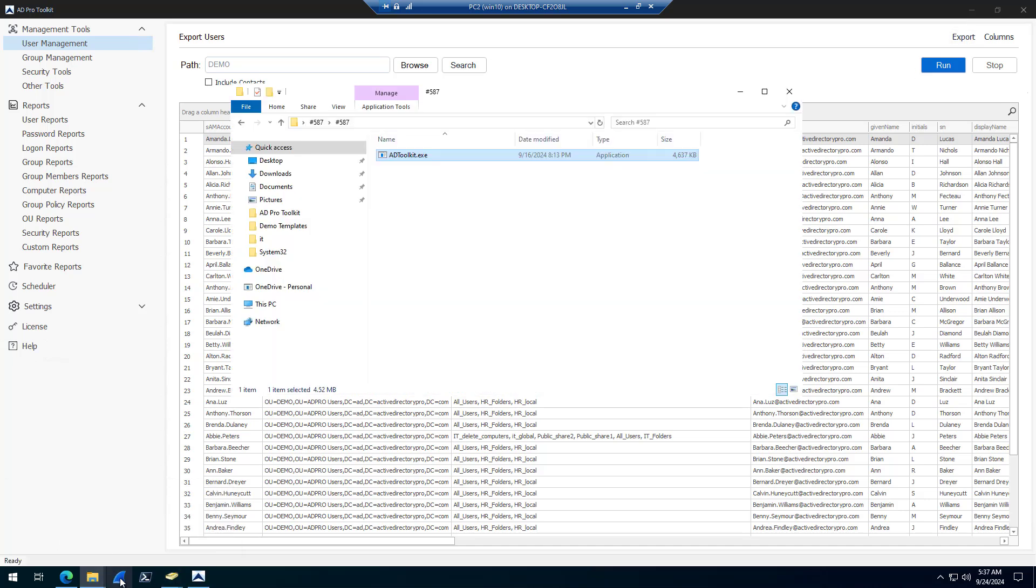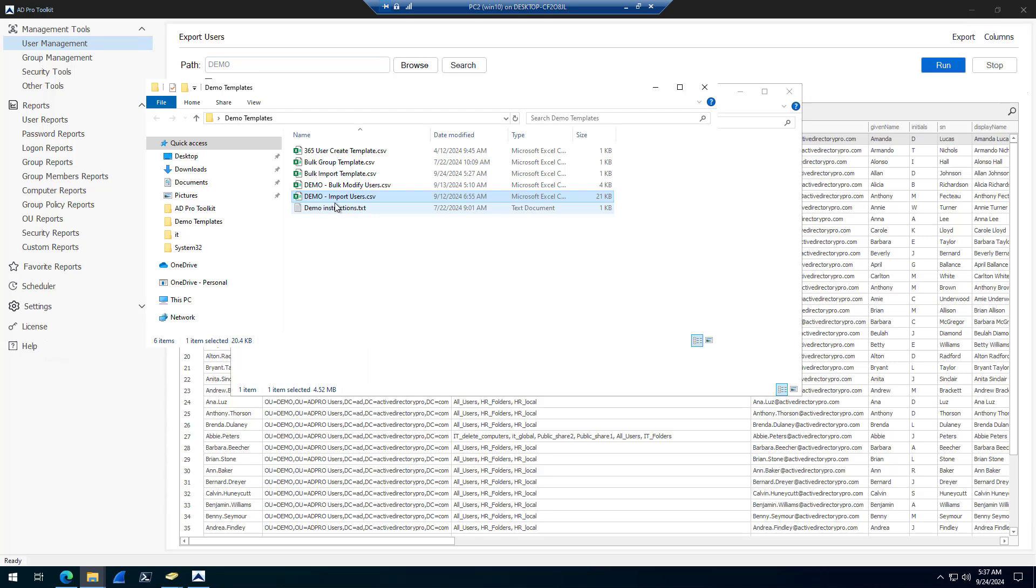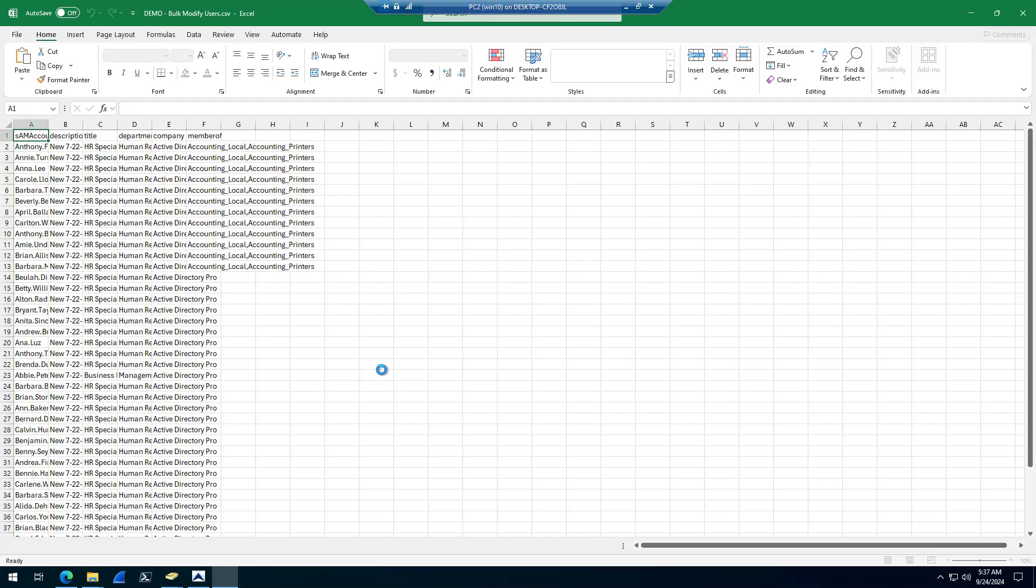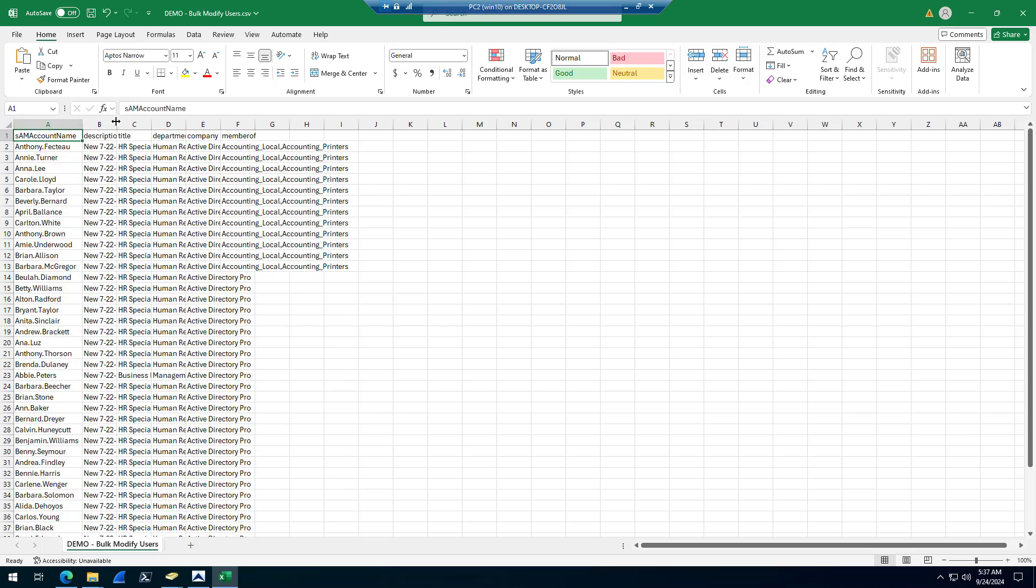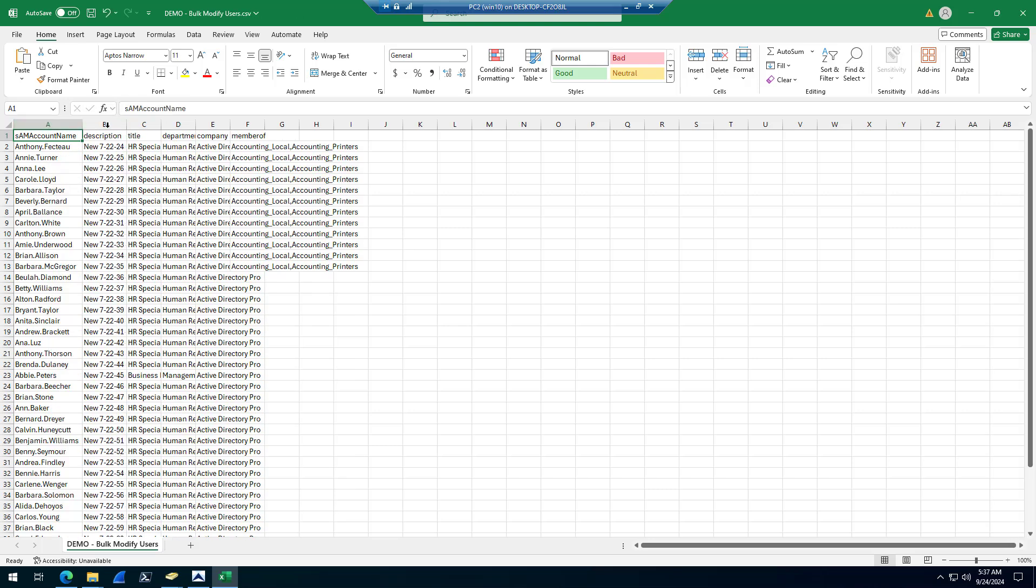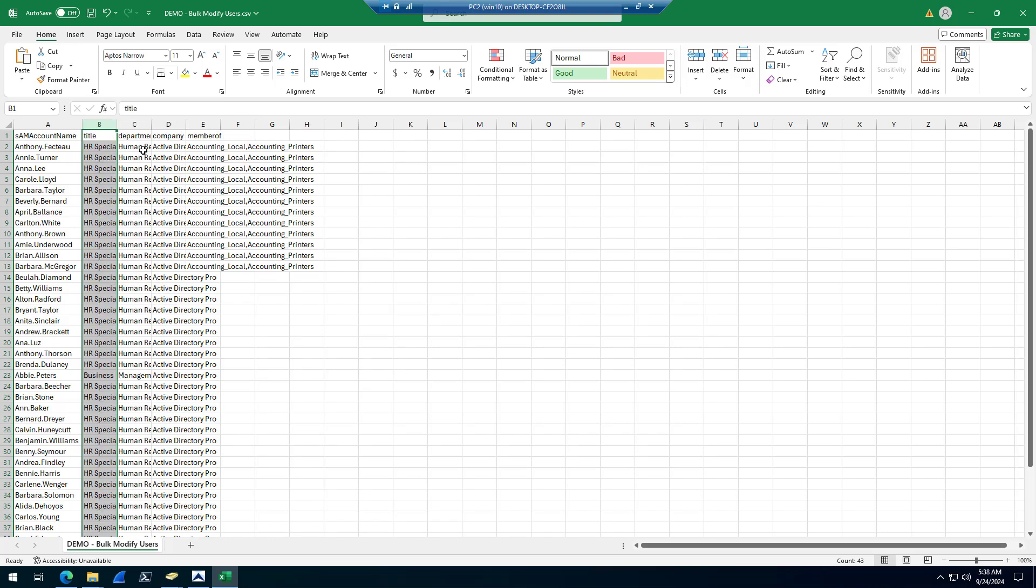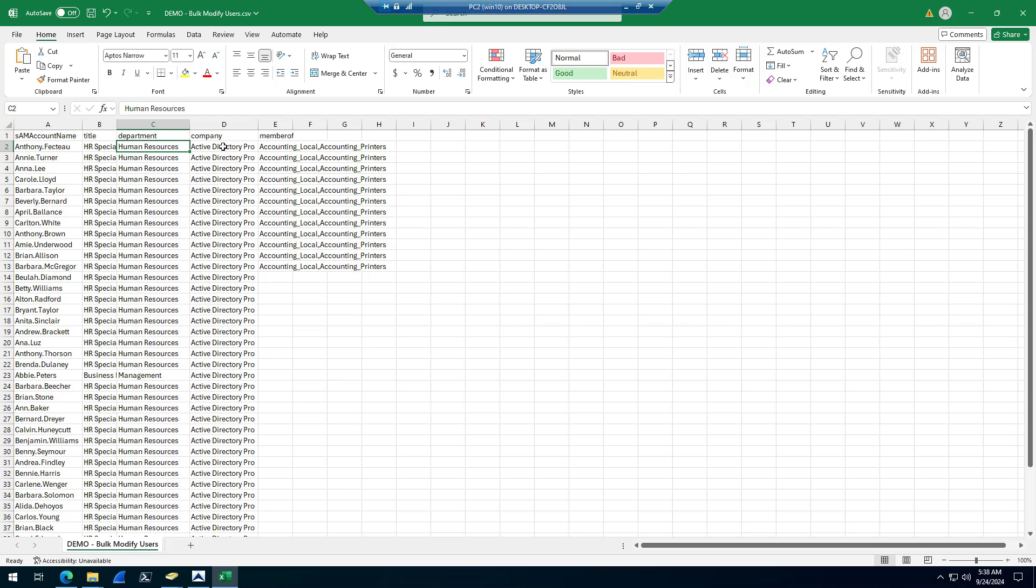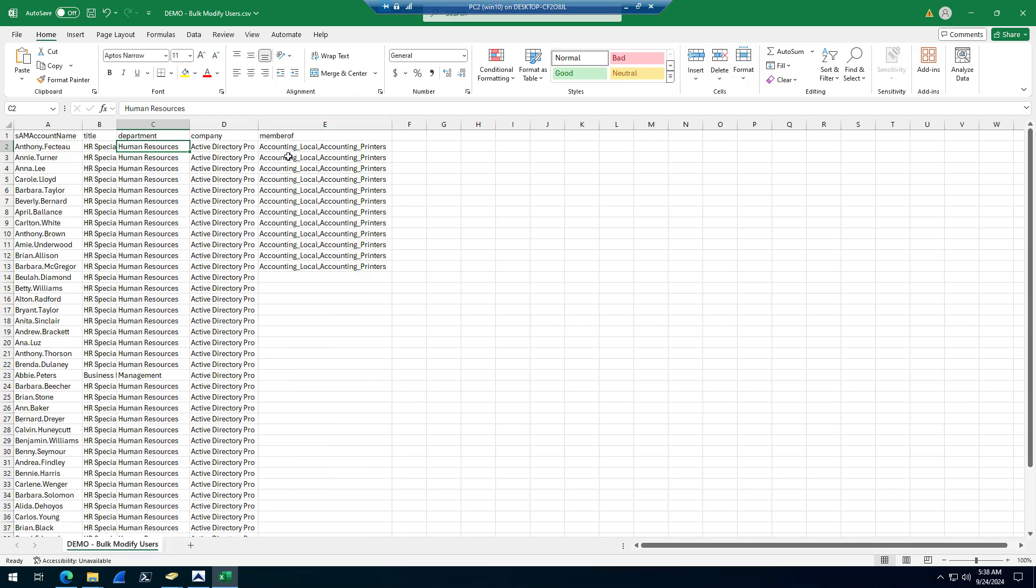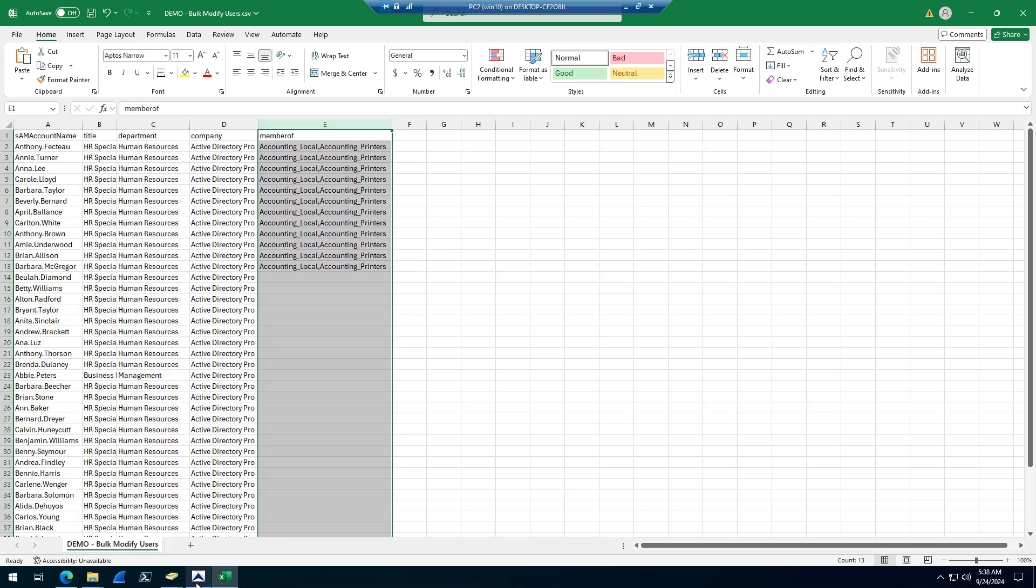You would come into your CSV file that you've downloaded. Say I needed to fix the title. So I imported all the accounts and I forgot to add a title and I forgot to add a department, maybe company information too. Maybe I forgot to update some group memberships. I would list the accounts. I've exported this with the list accounts and I would update these attributes with what I'd want.